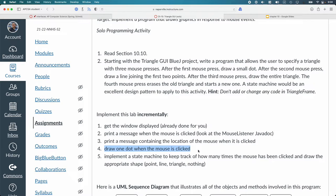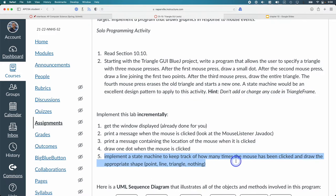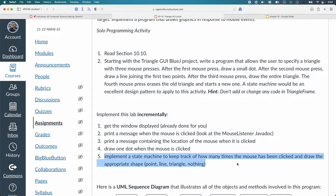Then go in with a whole state machine where you're keeping track of how many times has the mouse been clicked, what are all three points, based on how many clicks, what do I need to draw, all that type of stuff.